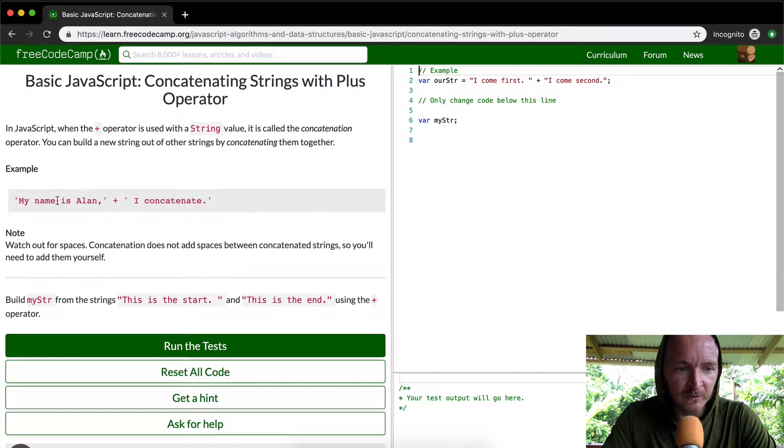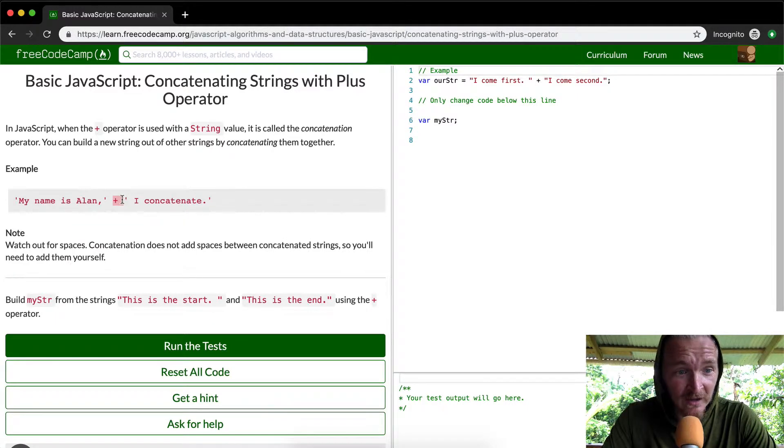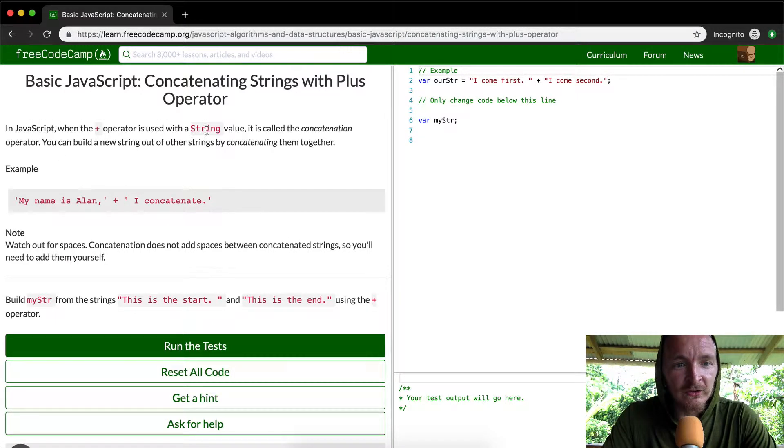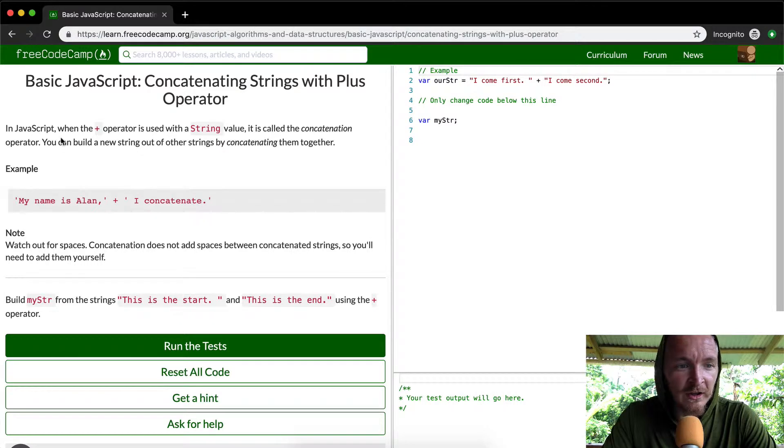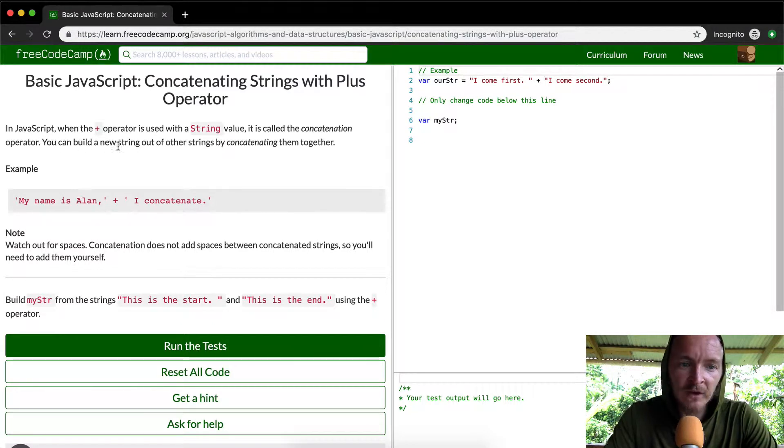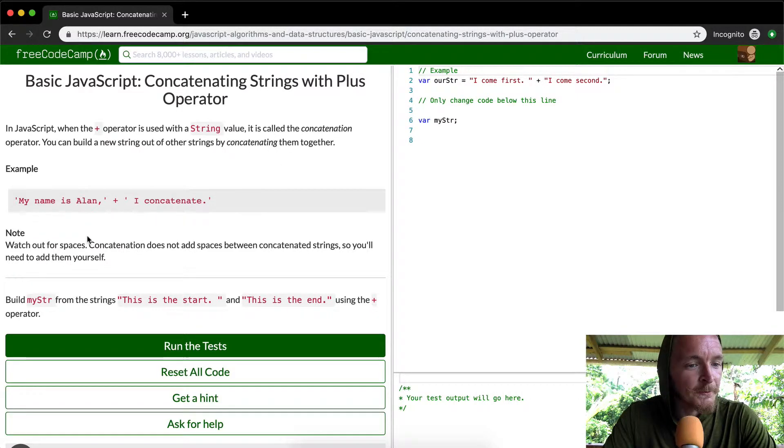The plus operator is basically just like adding a string together. It's the exact same syntax as adding integers together. In JavaScript, the plus operator is used in a string value and it's called the concatenation operator. You can build a new string out of other strings by concatenating them together.